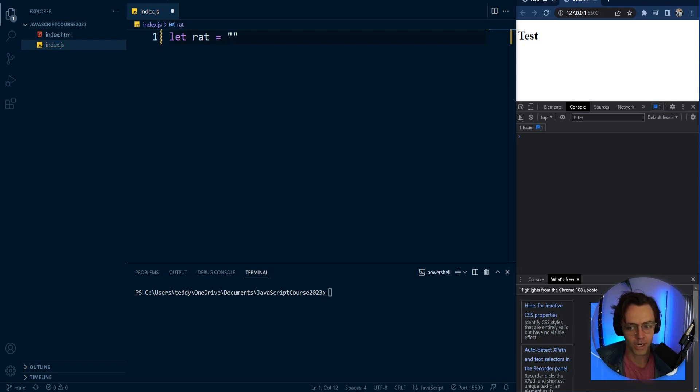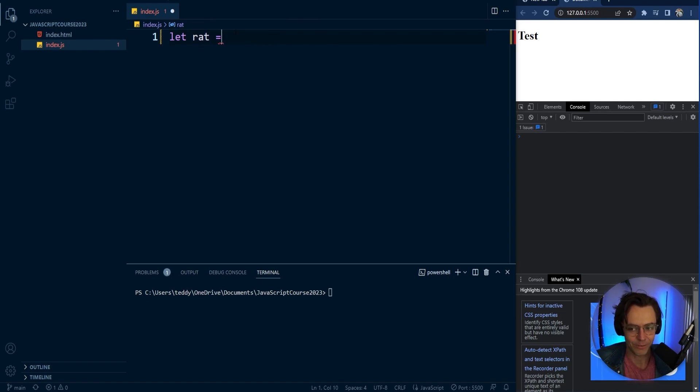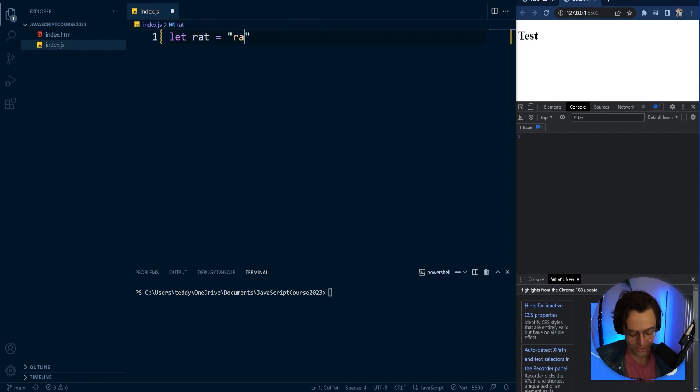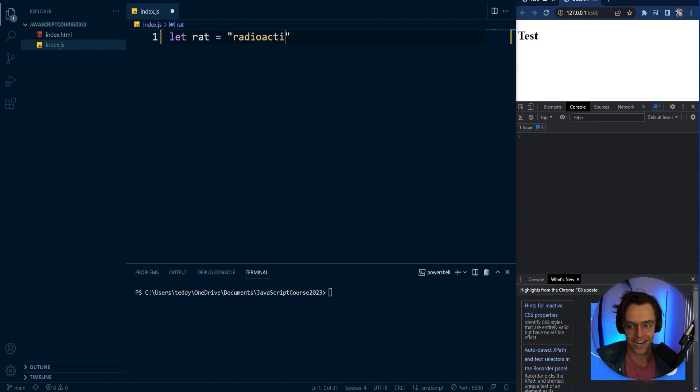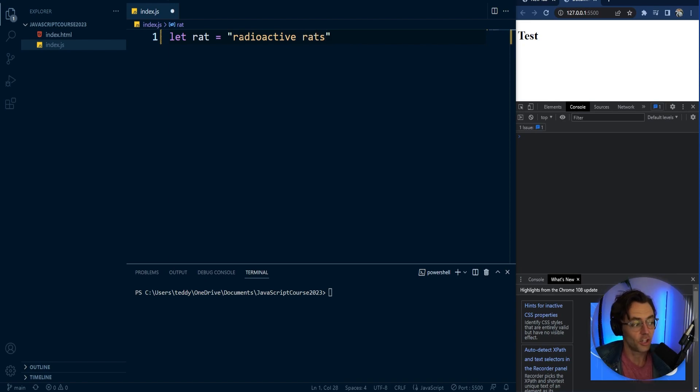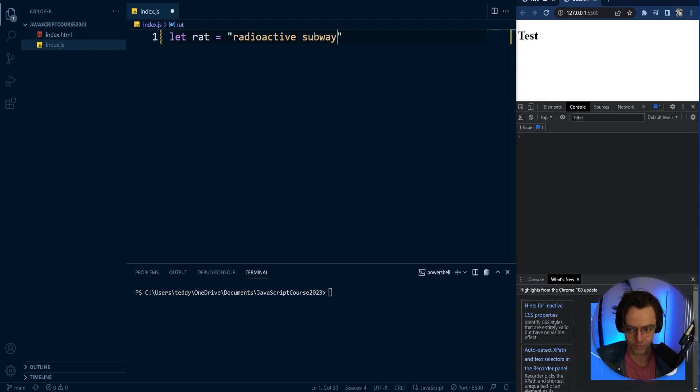So what I'm going to do is I'm going to create this let rat equal to. And I'm going to say we are going to assign a variable to. This is going to be a radioactive rat. We are going to tell a story about radioactive rats in the New York City subway. So we're going to say radioactive subway rat.